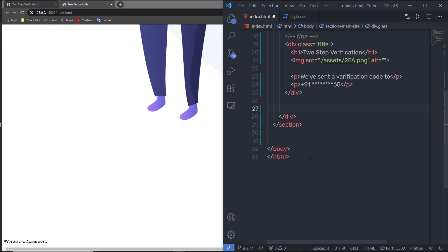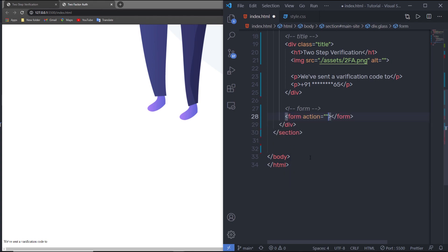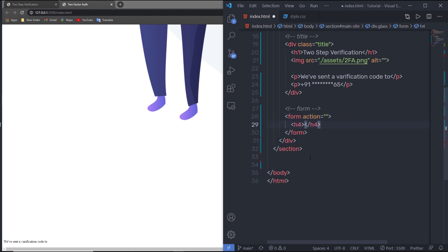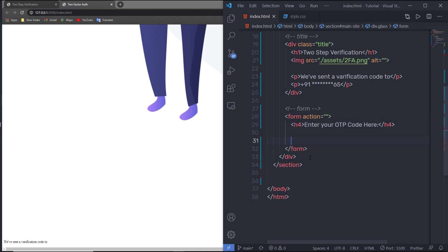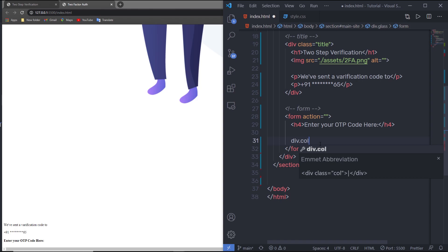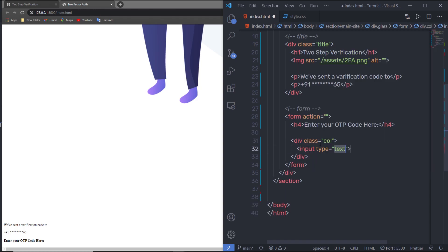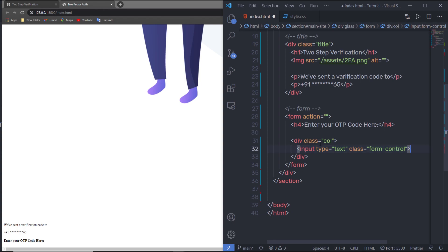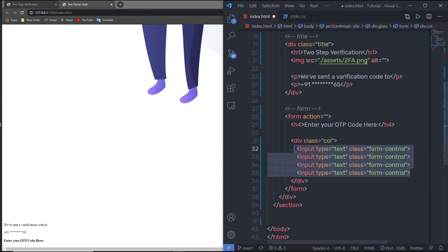I'll add a form with an h4 heading tag that says 'Enter your OTP code here'. Just after that, I'll create a div with class 'col', and inside it I'll add input elements of type text with class 'form-control'. I'm going to duplicate this input four times because I'm sending a four-digit OTP.